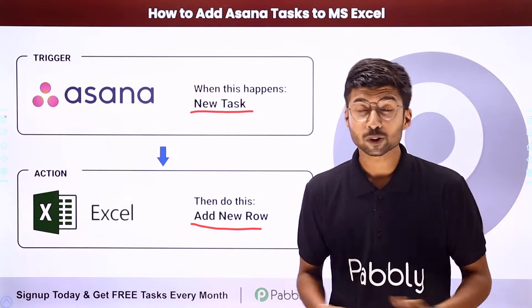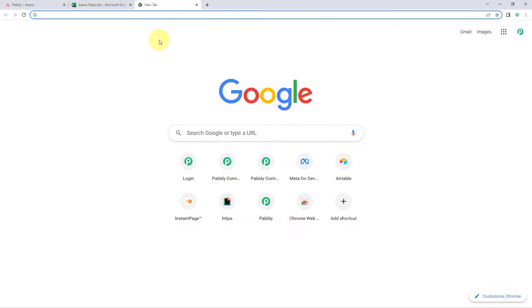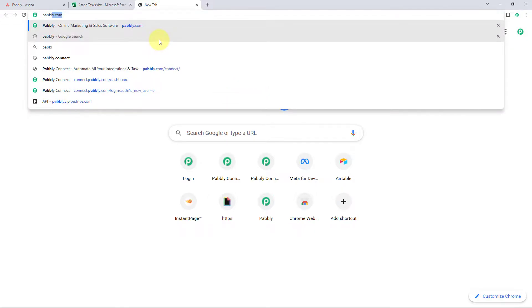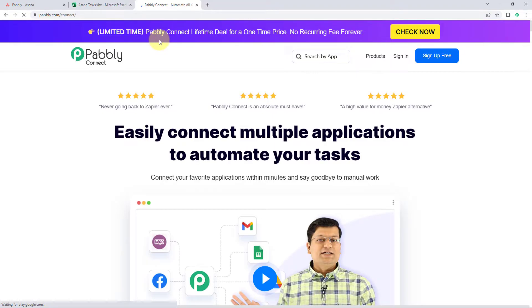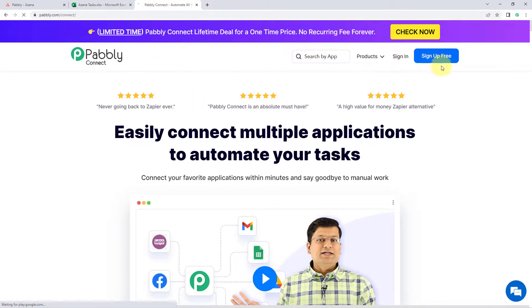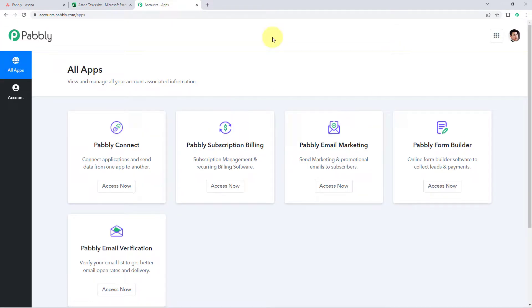Now how you can set up this automation by yourself? To know this, you have to come with me to my screen. First of all, we will go to a browser and search for pavbly.com/connect. After reaching the landing page of Pavly Connect, by clicking on sign up free, you can create your free Pavly Connect account in just two minutes. Or if you already have an account, just click on sign in. After signing in, you will reach this all apps page of Pavly.